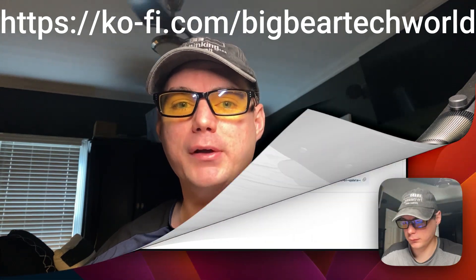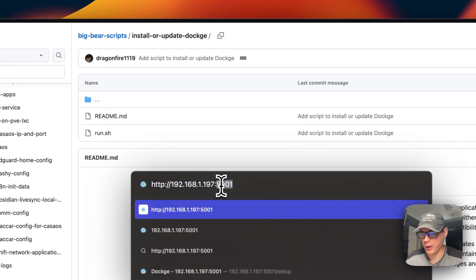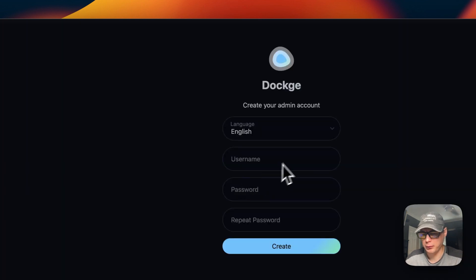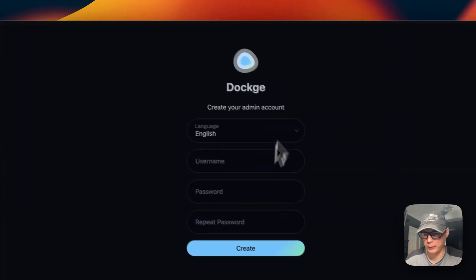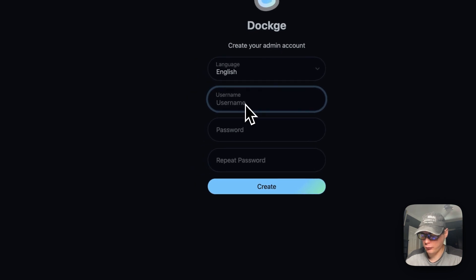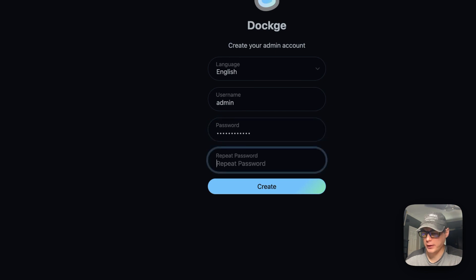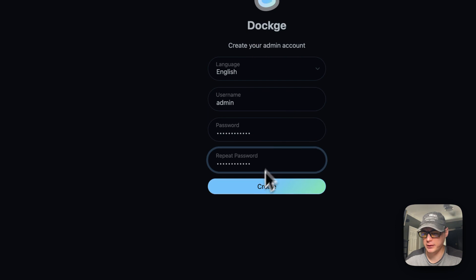Now paste the URL we copied into your browser and press Enter. I'm going to put in a username and password. You need to create your own username and password and remember them.